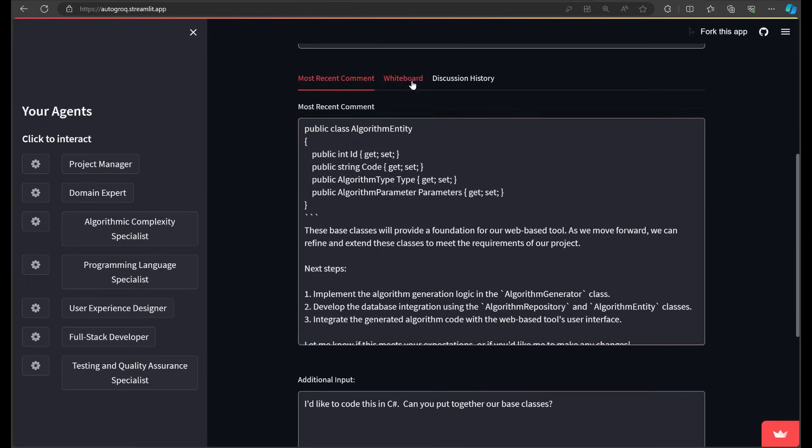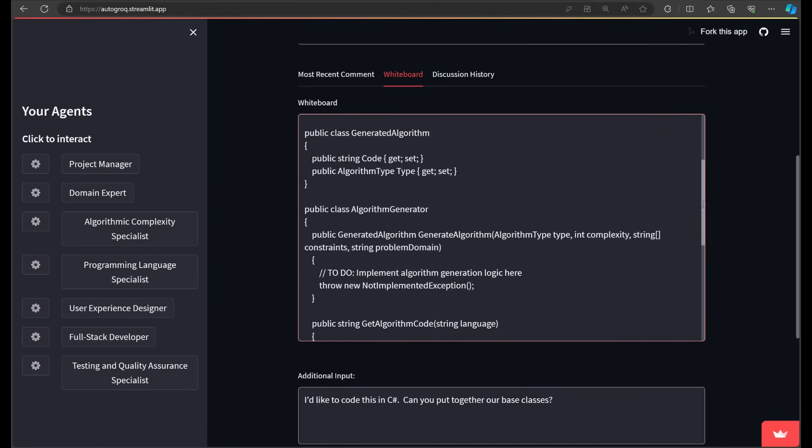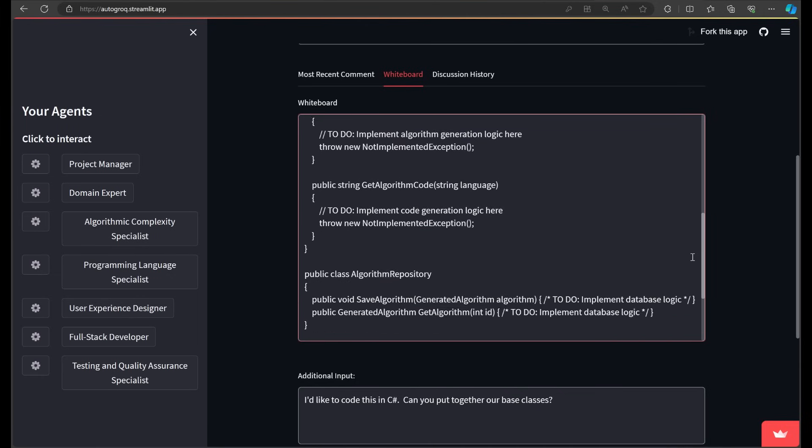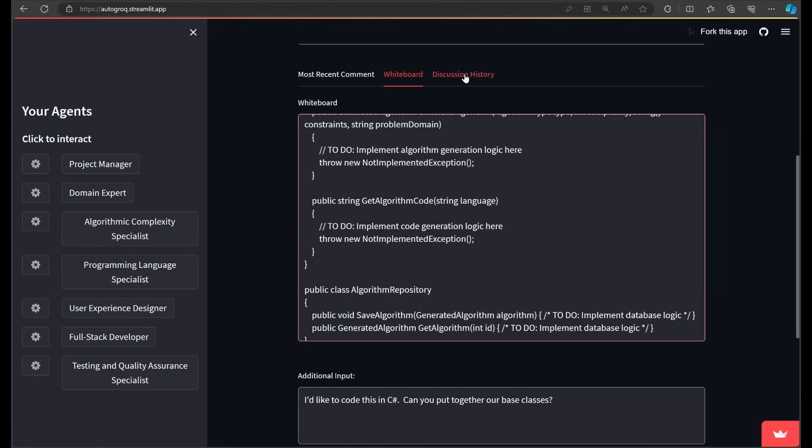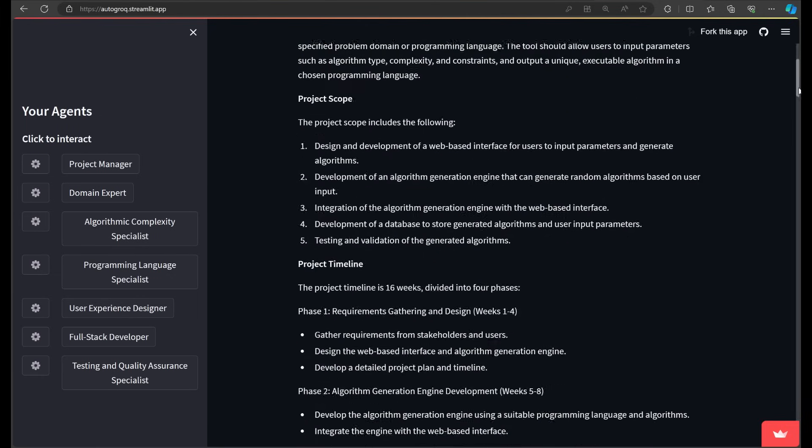Here's our programmers' feedback. Any code they've written is copied to the whiteboard. In the future, I hope to give our whiteboard the ability to execute and validate code.